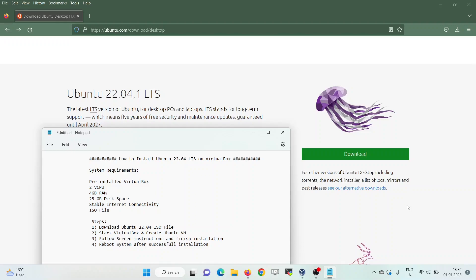Hello guys, welcome to Linux Techie channel. Today I am going to demonstrate how to install Ubuntu 22.04 LTS on VirtualBox. For its system requirements, we must have pre-installed VirtualBox on our system, 2 vCPU dual core processor, 4GB of RAM, 25GB of disk space, internet connectivity, and an ISO file.